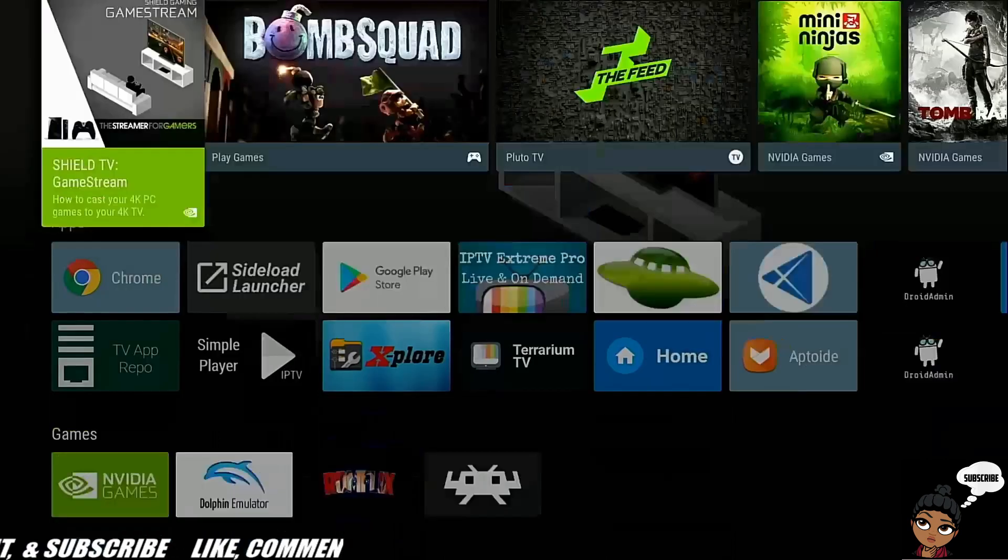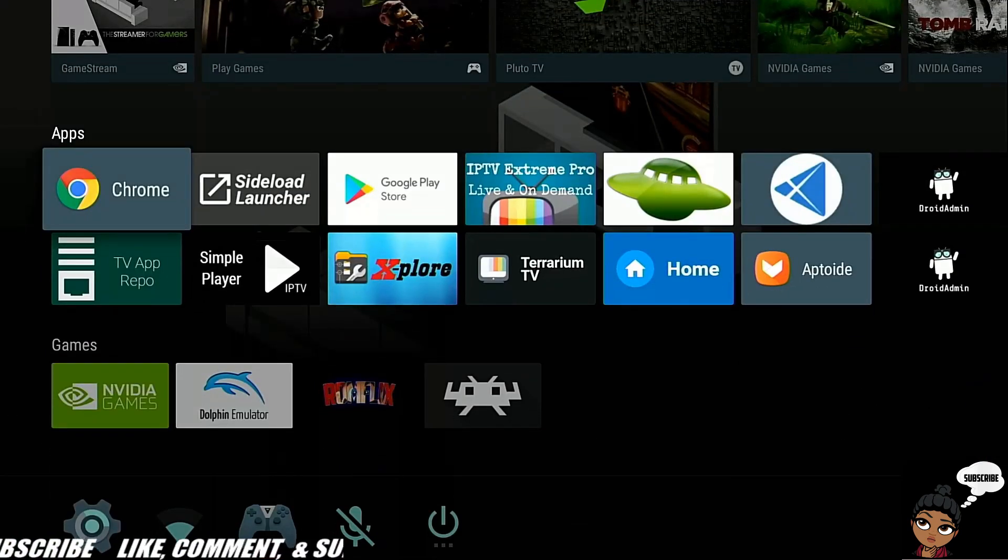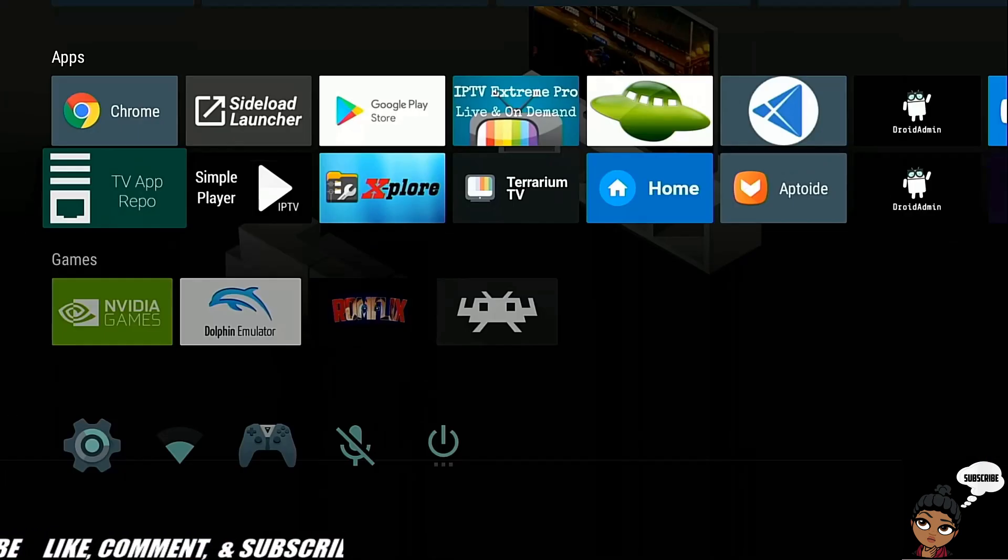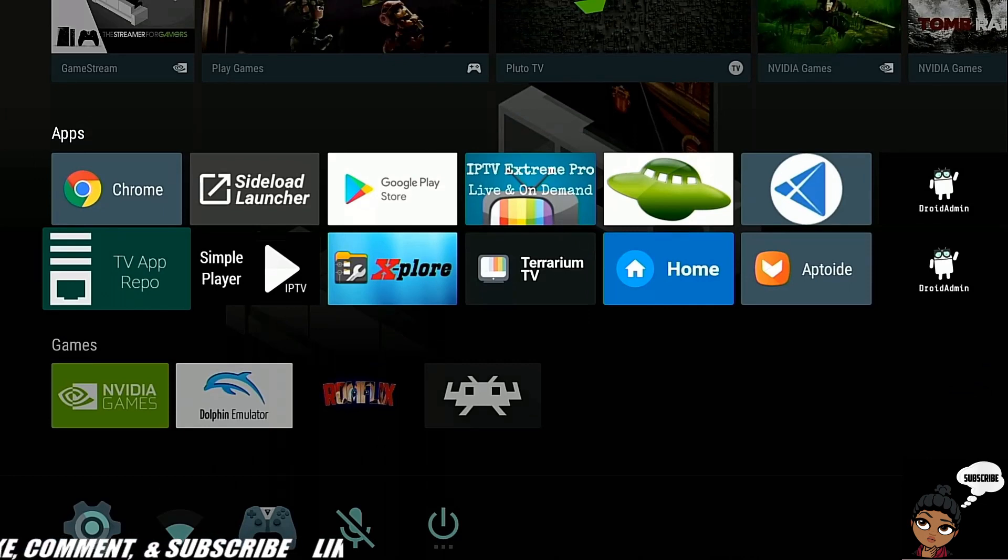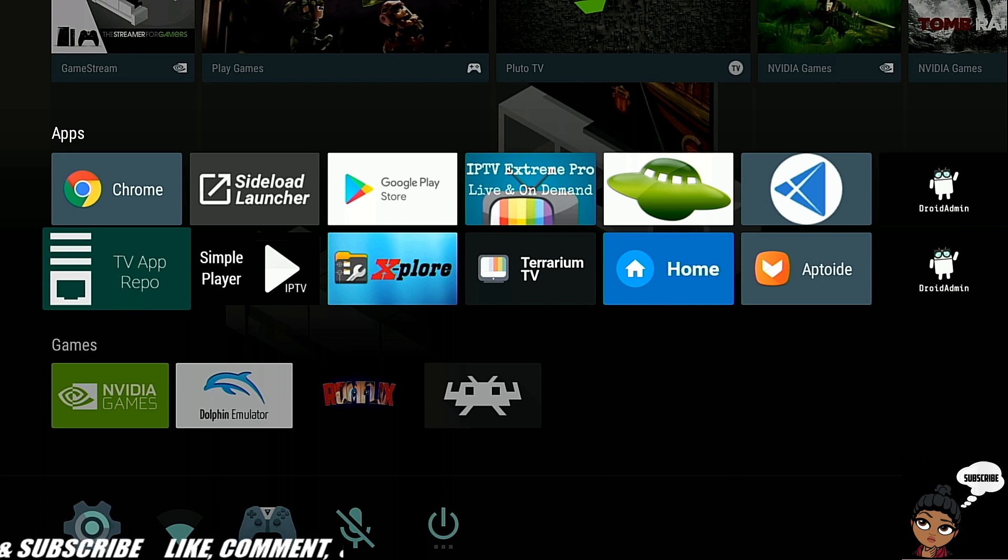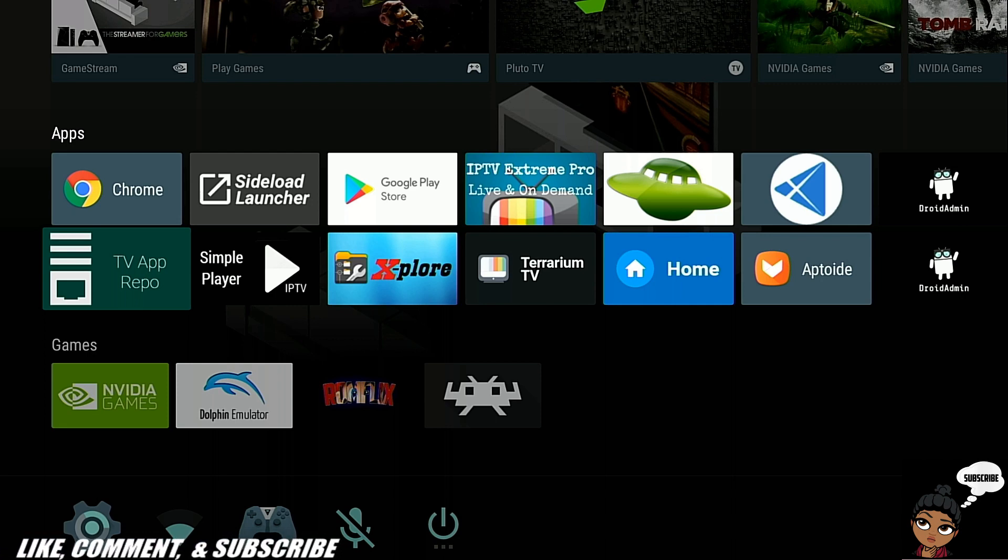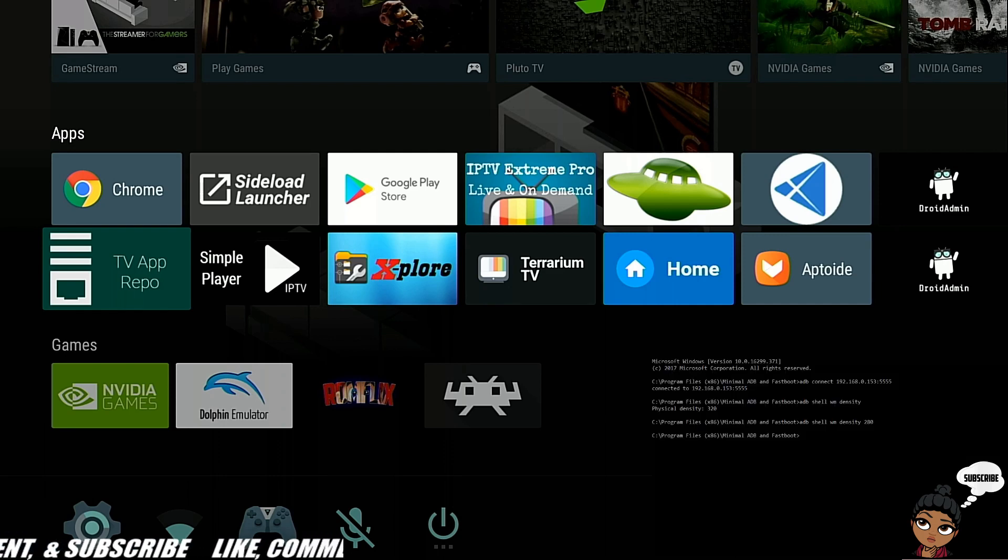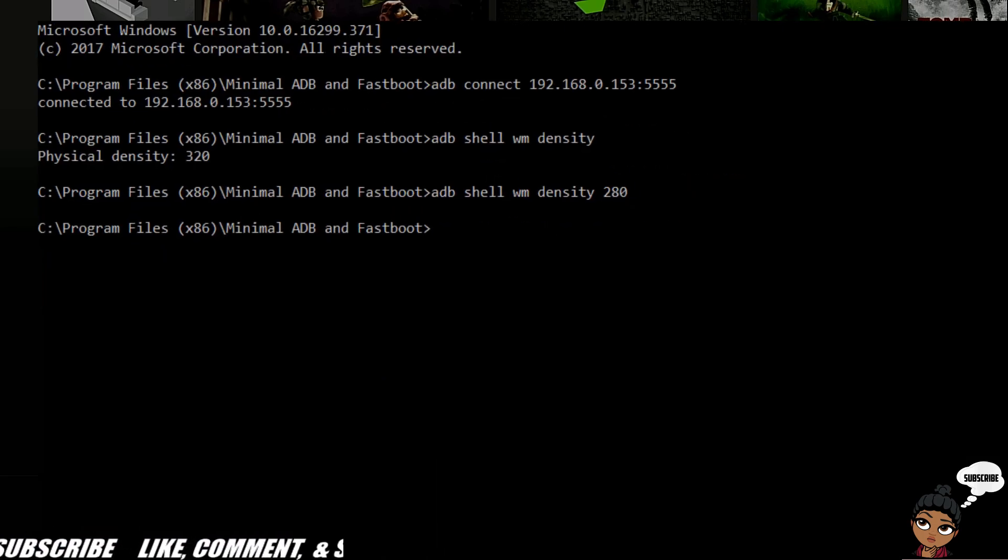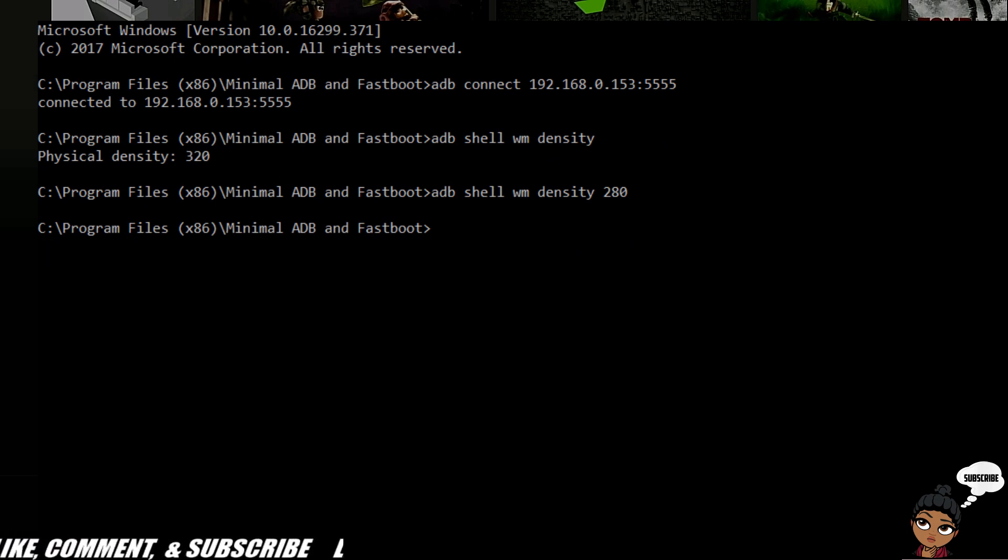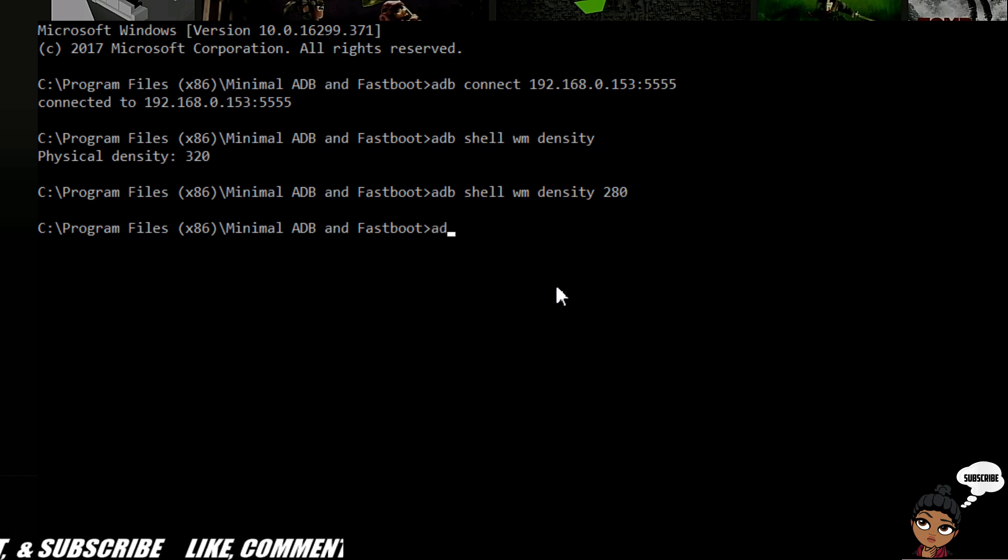If you don't like it, or if something's not working right with the resolution or DPI, you can easily go back. Connect back to your network, and type in ADB again.